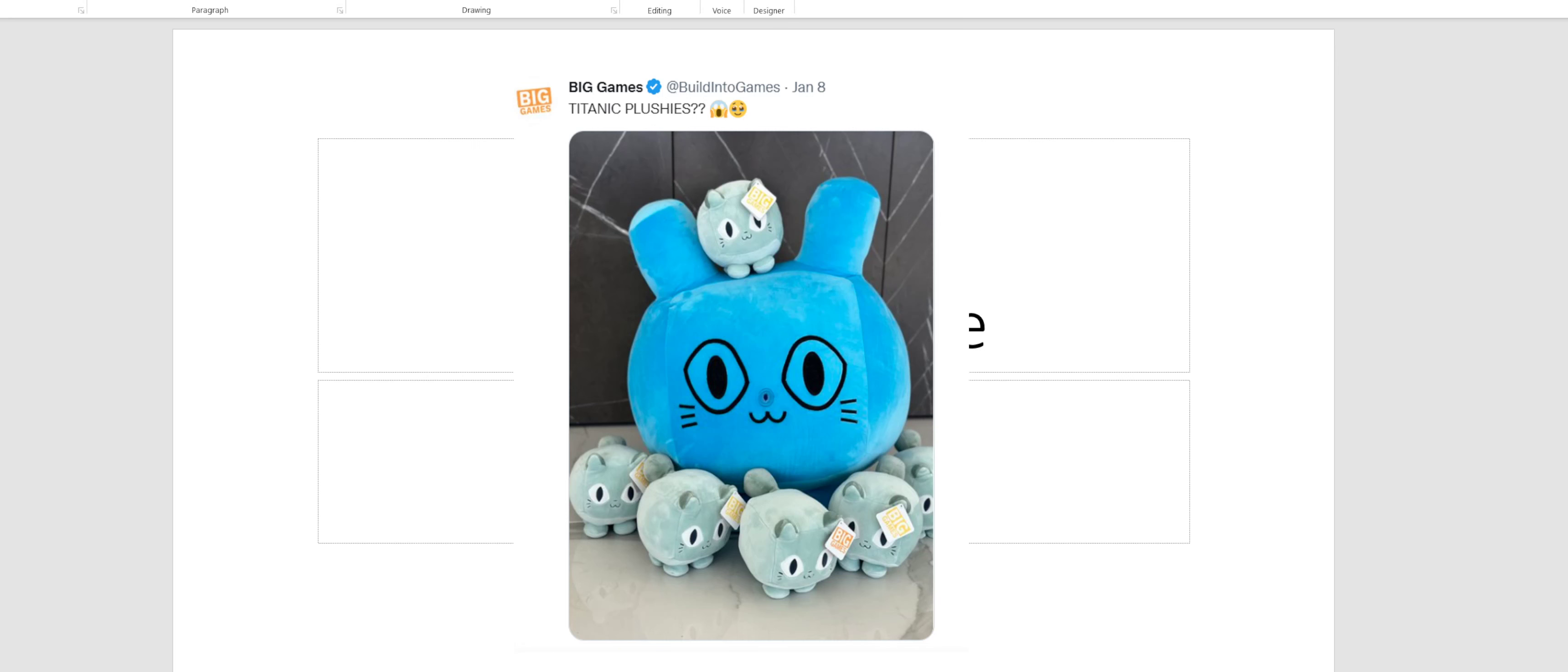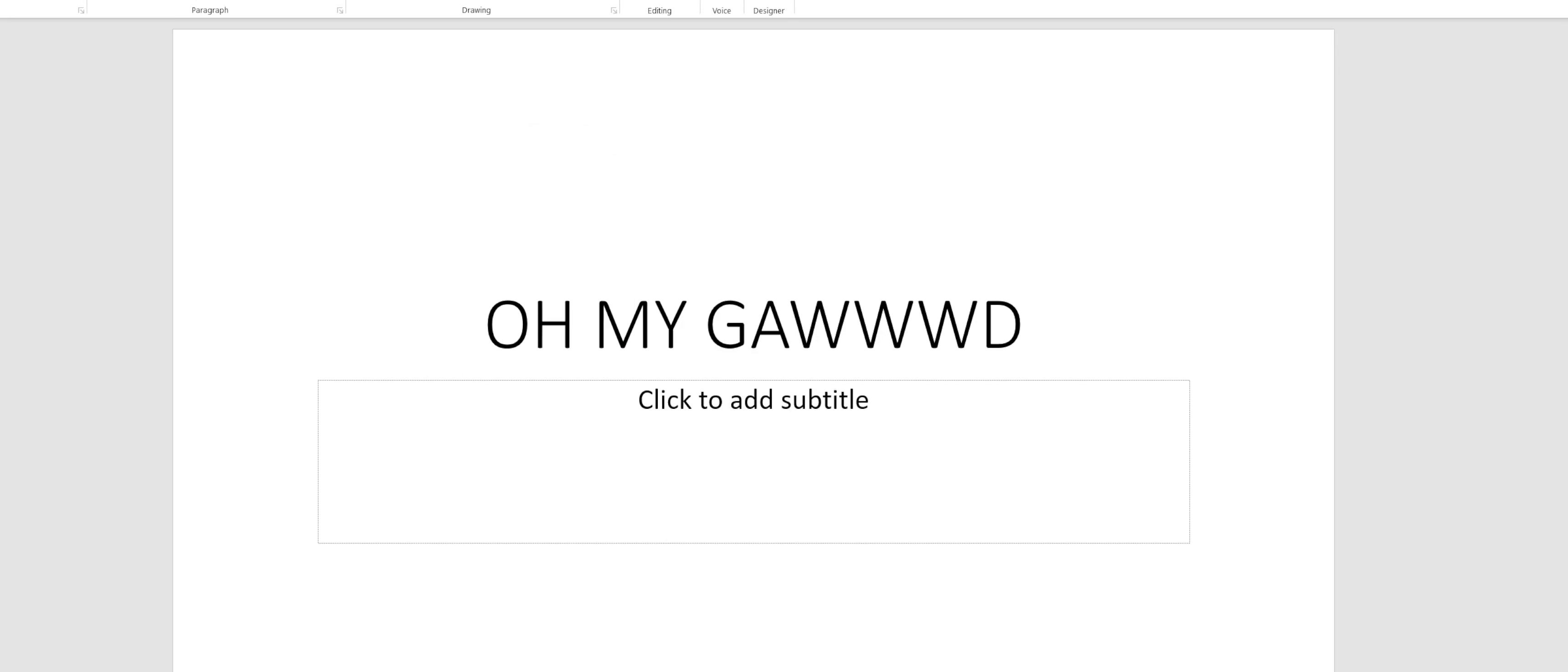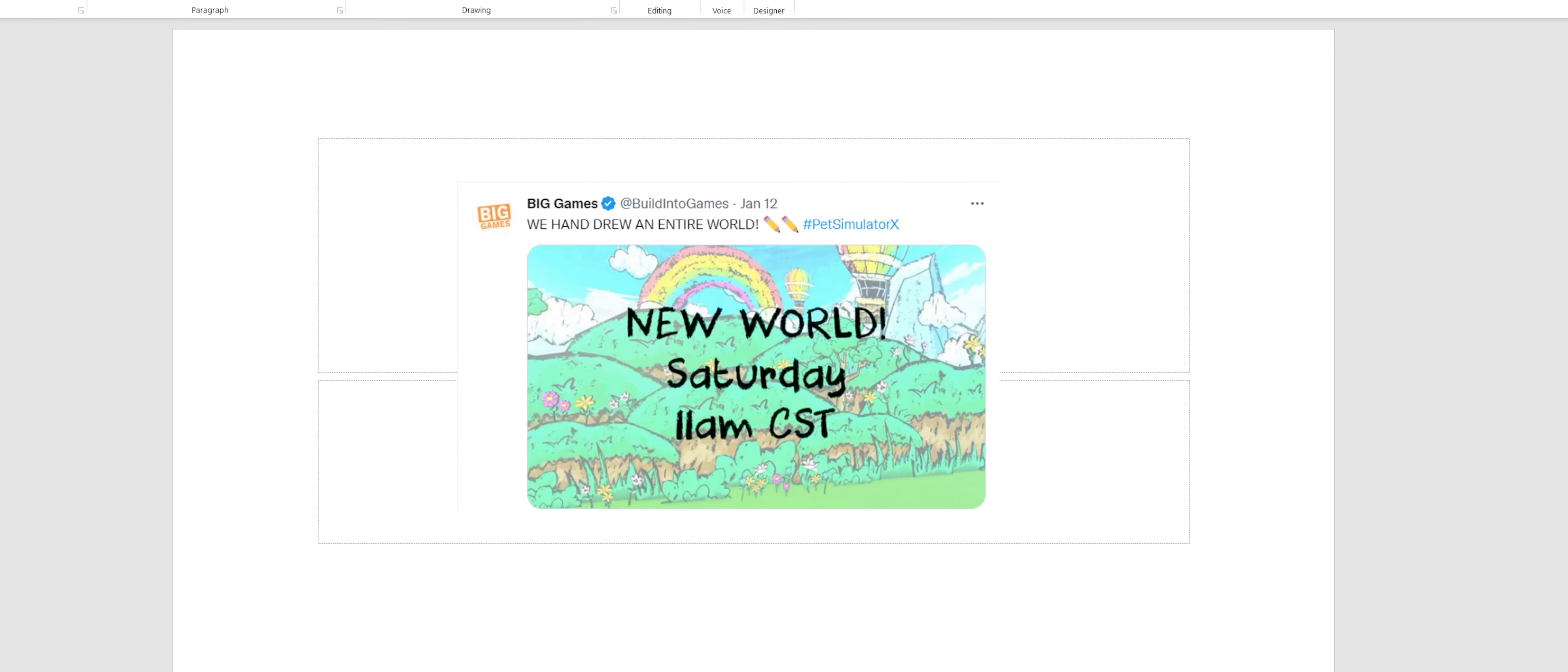So we have Titanic plushies and oh my god! And then I found this - we hand drew an entire world. And then it says new world which is today in two hours and I'm very excited for it.